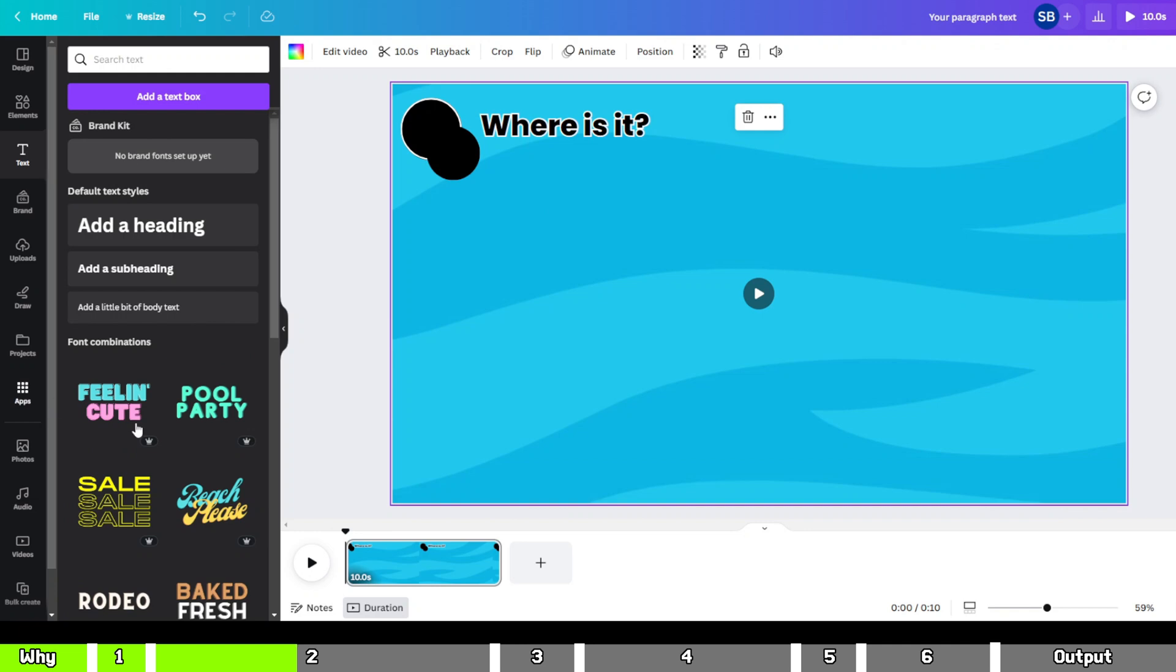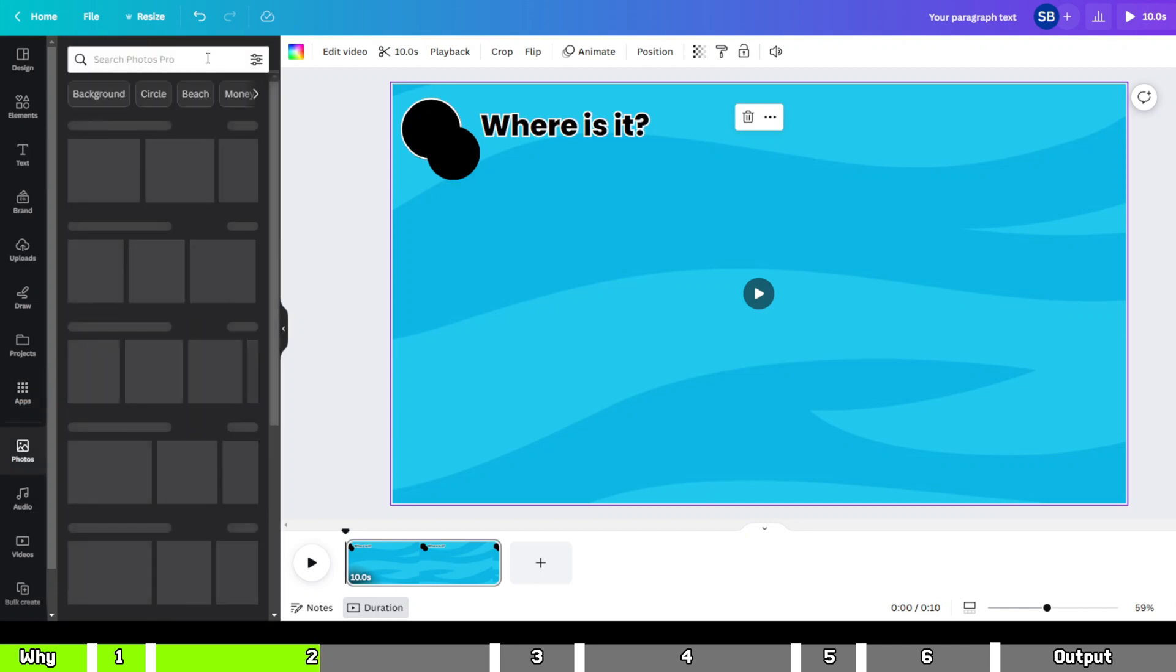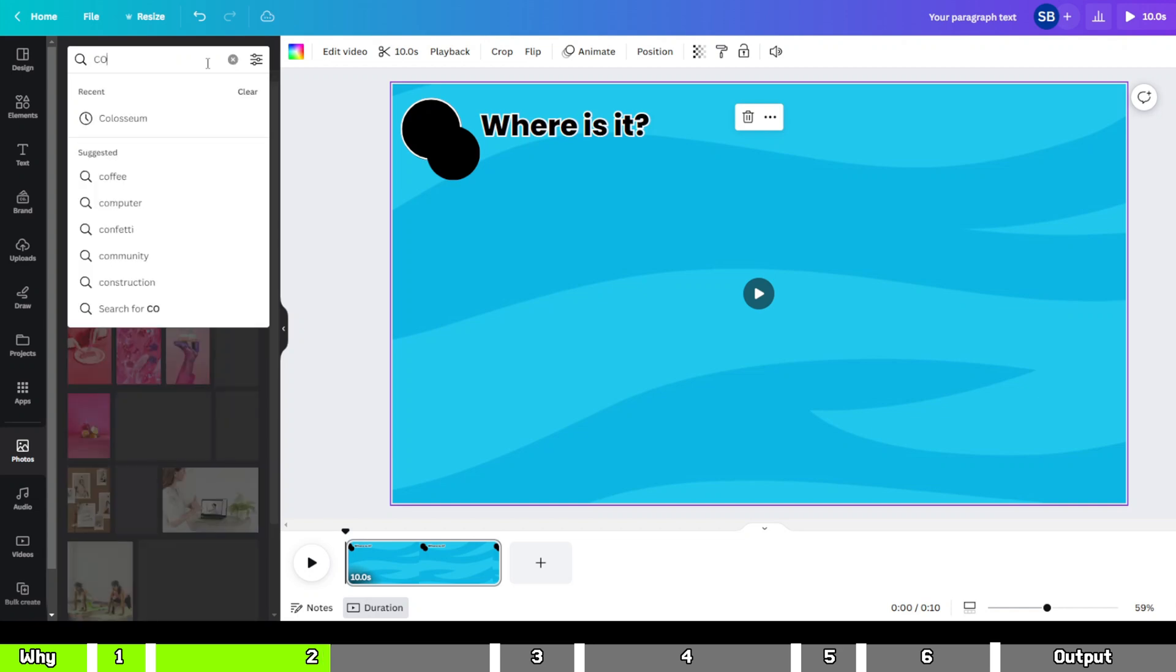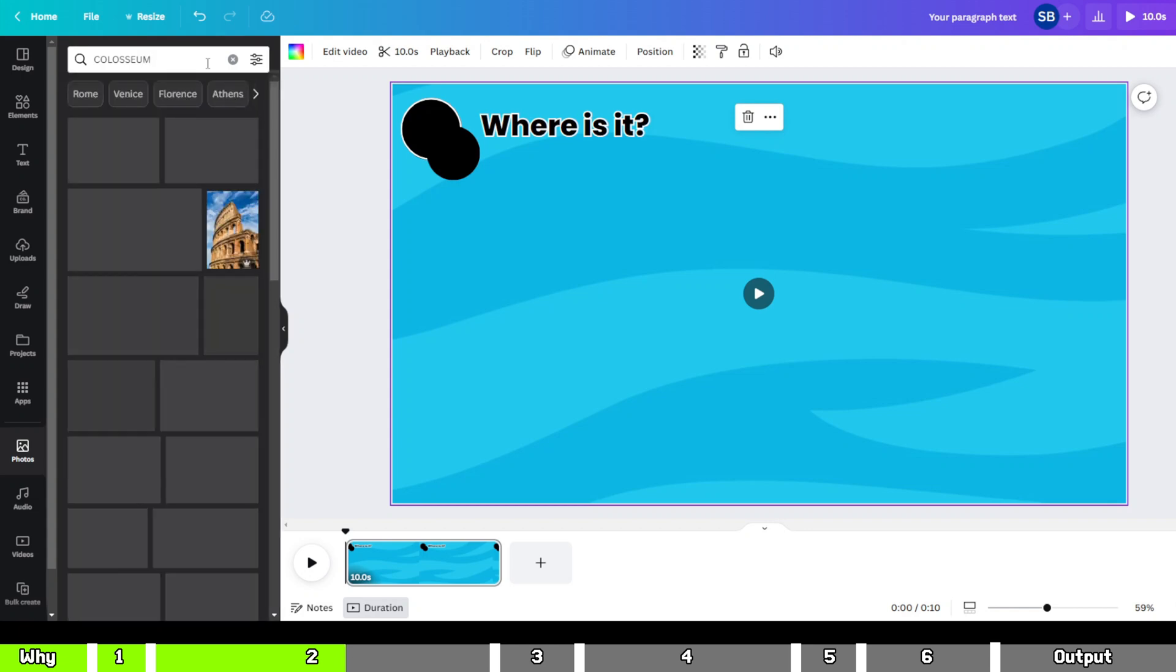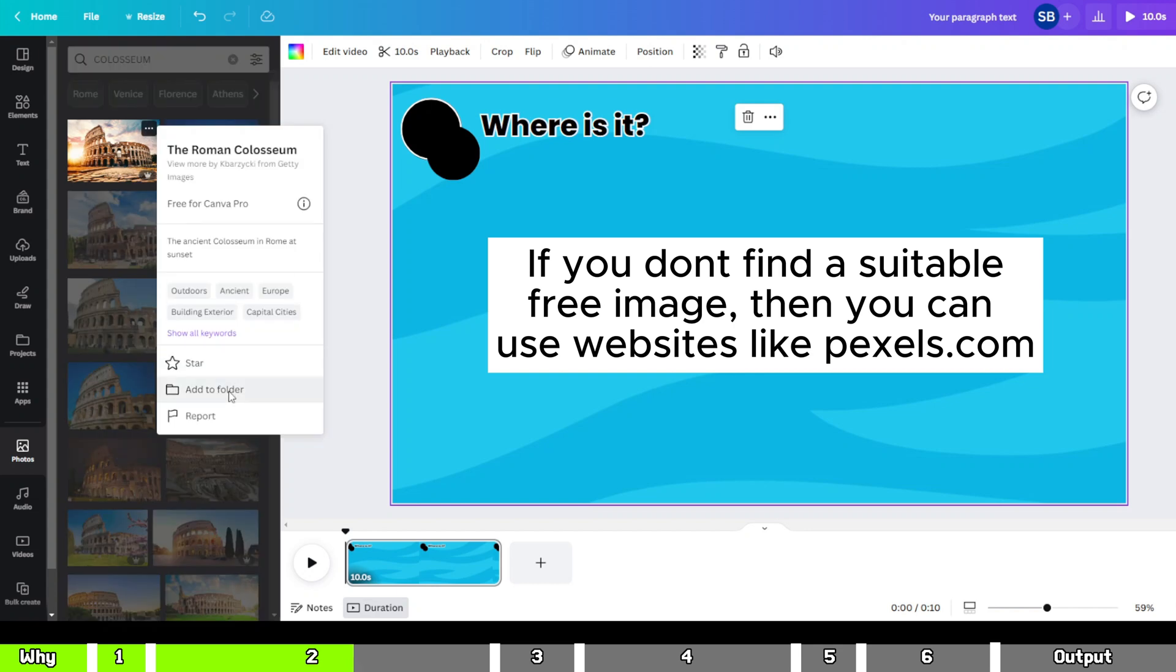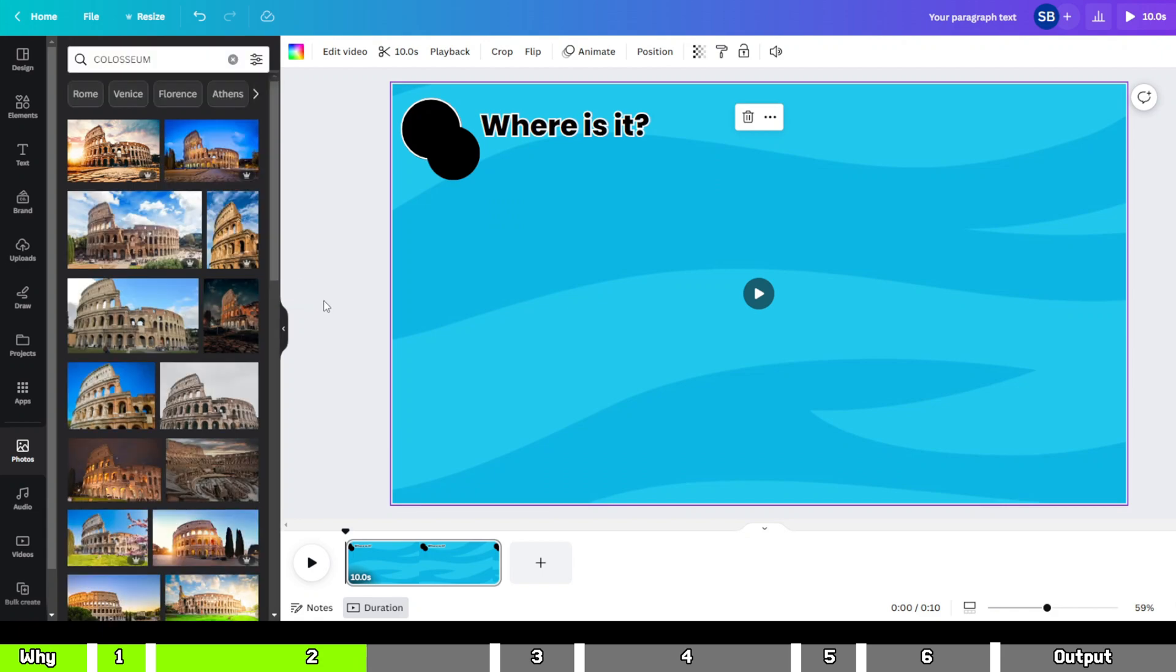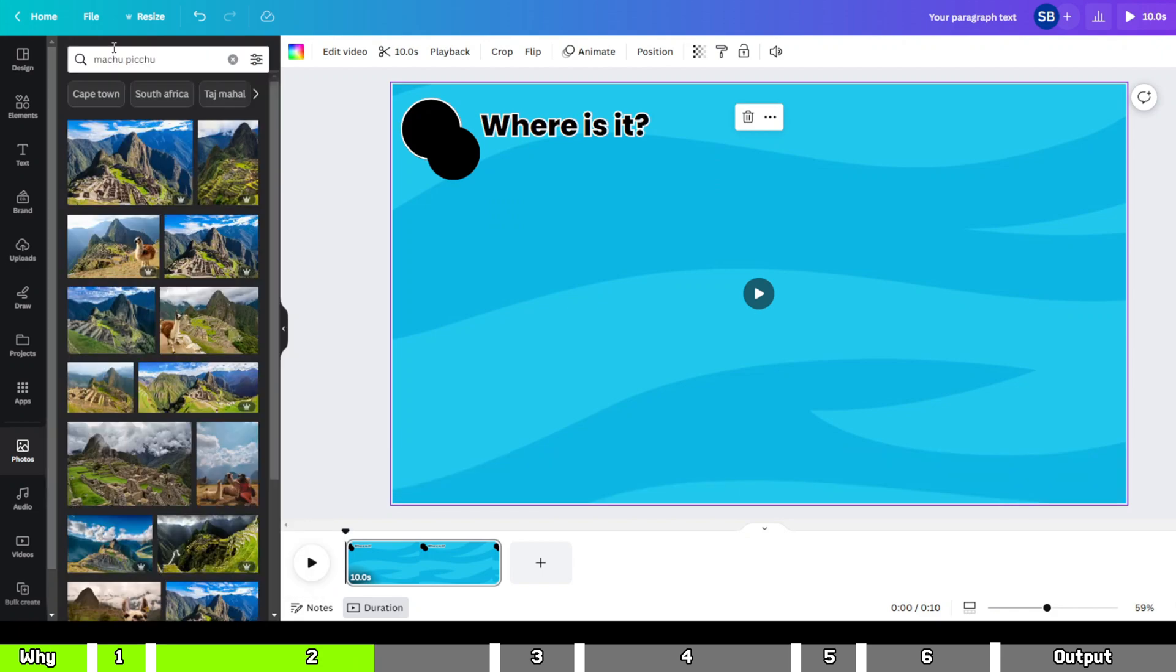Now let's proceed to add images of the monuments. To do this, once again click on the Apps icon on the left-hand side and select the Photos option. Here, search for each monument mentioned by ChatGPT. For instance, let's start with the Colosseum. You'll find images available. Simply right-click on the one you prefer, then click on Add to Folder and create a new folder for these images. Repeat this process for all the monuments and place them within the same folder.